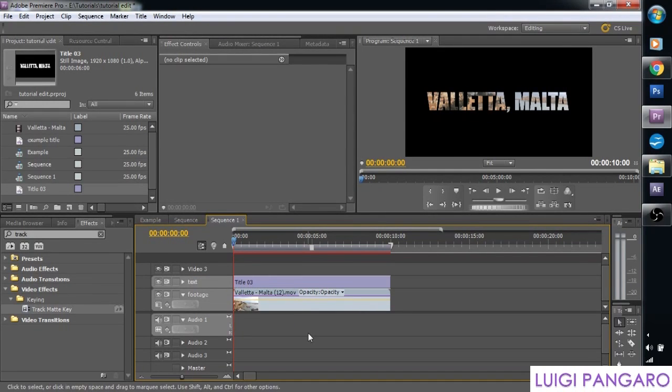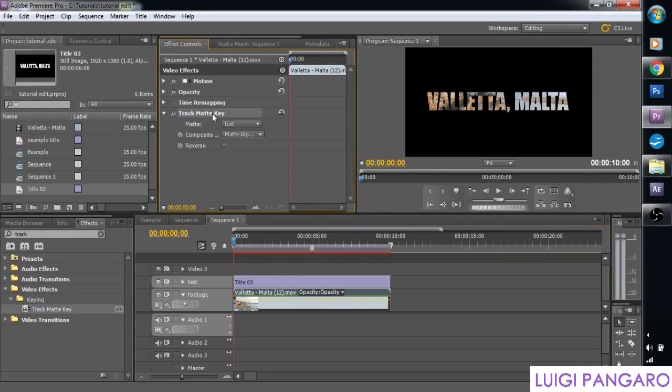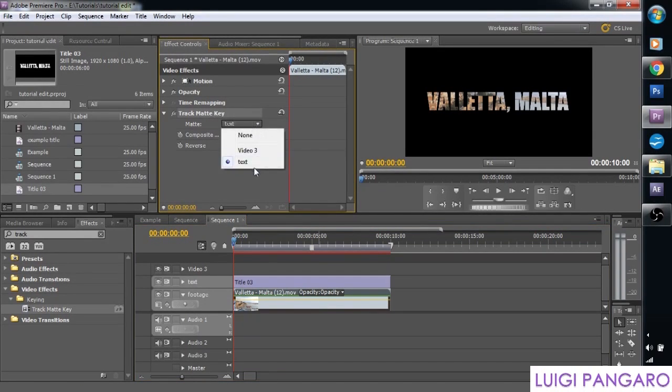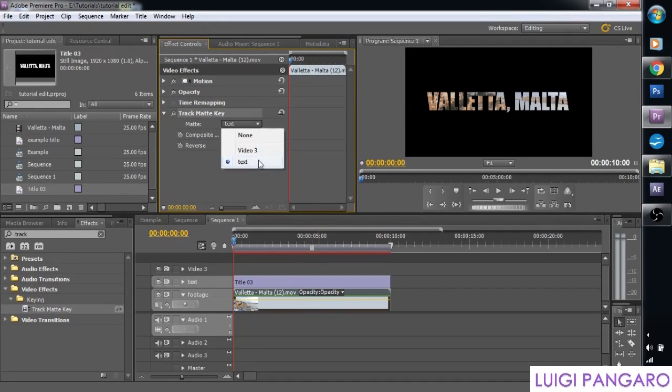So therefore when you click on the original footage, you go to track matte key, you can actually select the text track which corresponds to that. Just to make our lives a lot more easier.